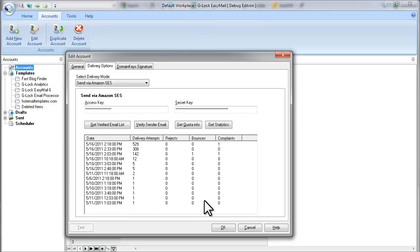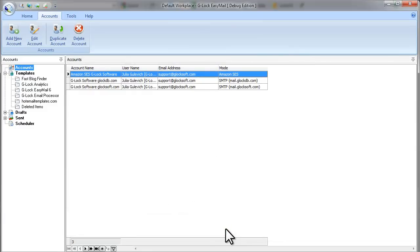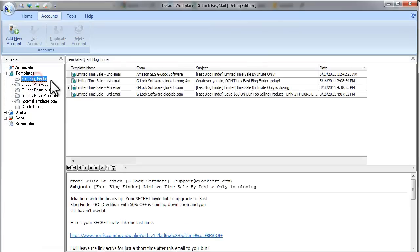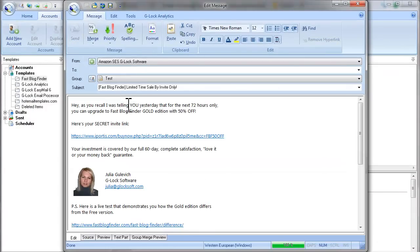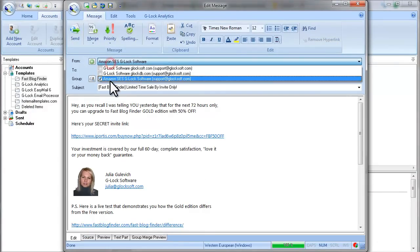So when the account is ready, click OK. Now we can send a message through our Amazon account. Take a template or create a new message. I'll take a template. Select your Amazon account in the From field.